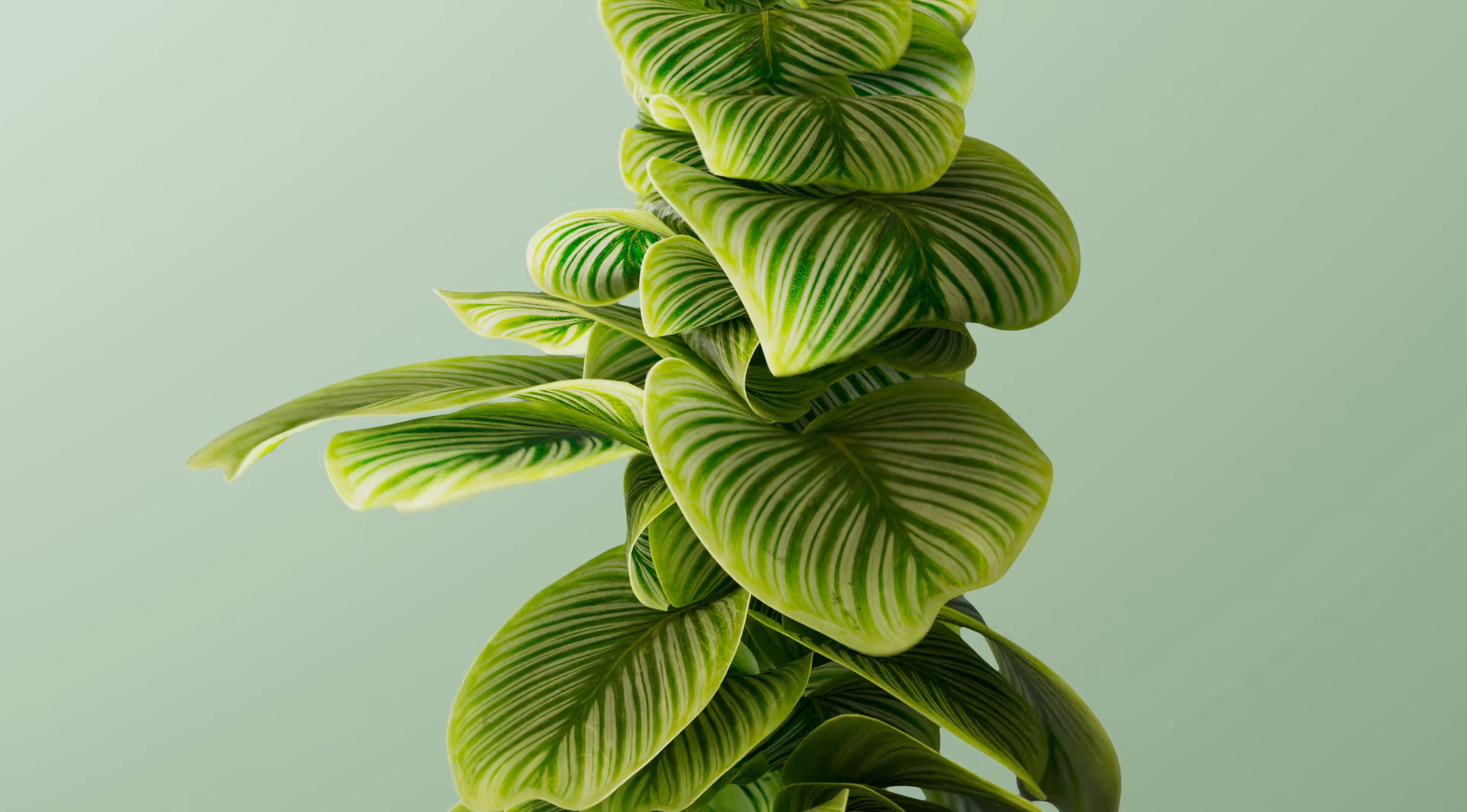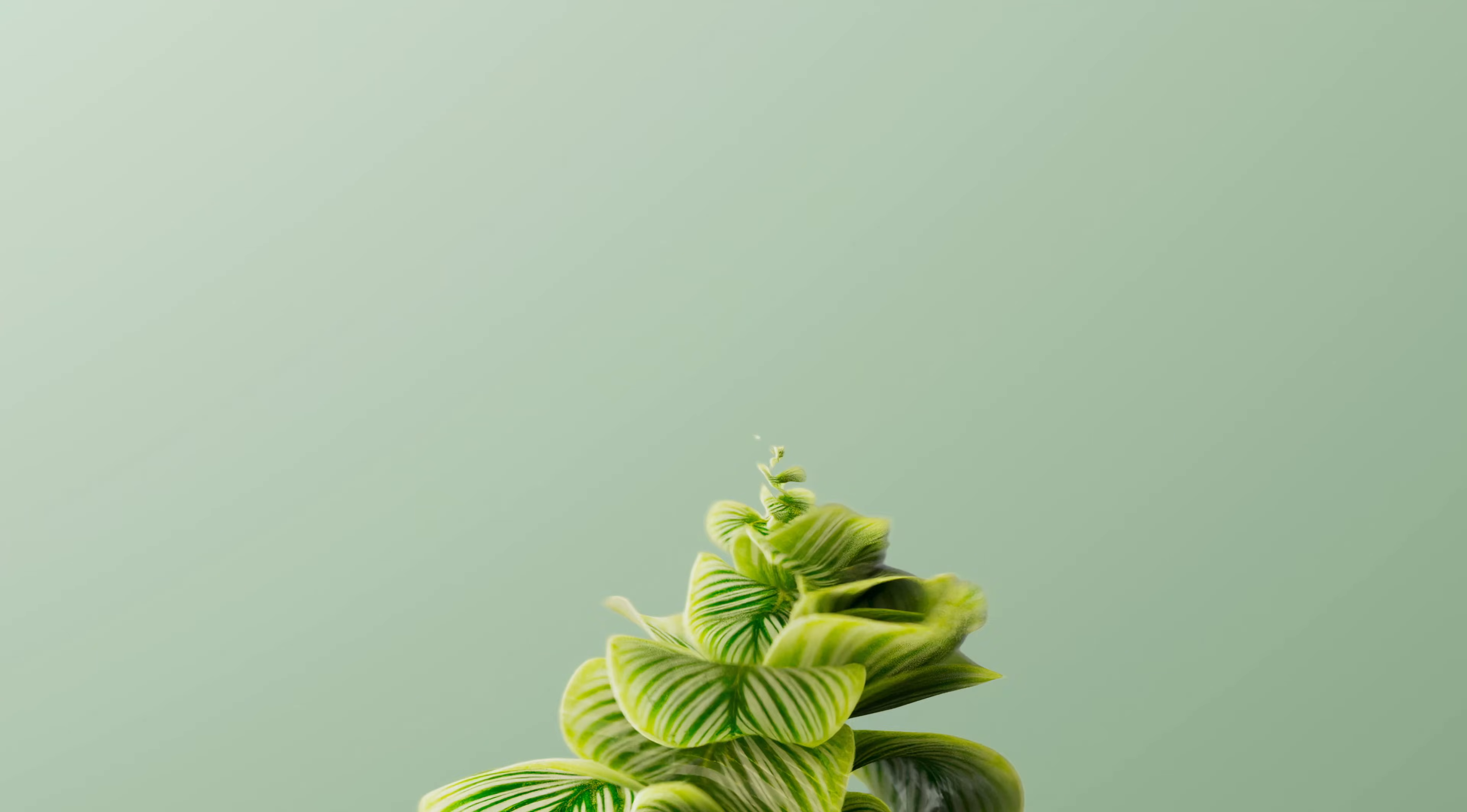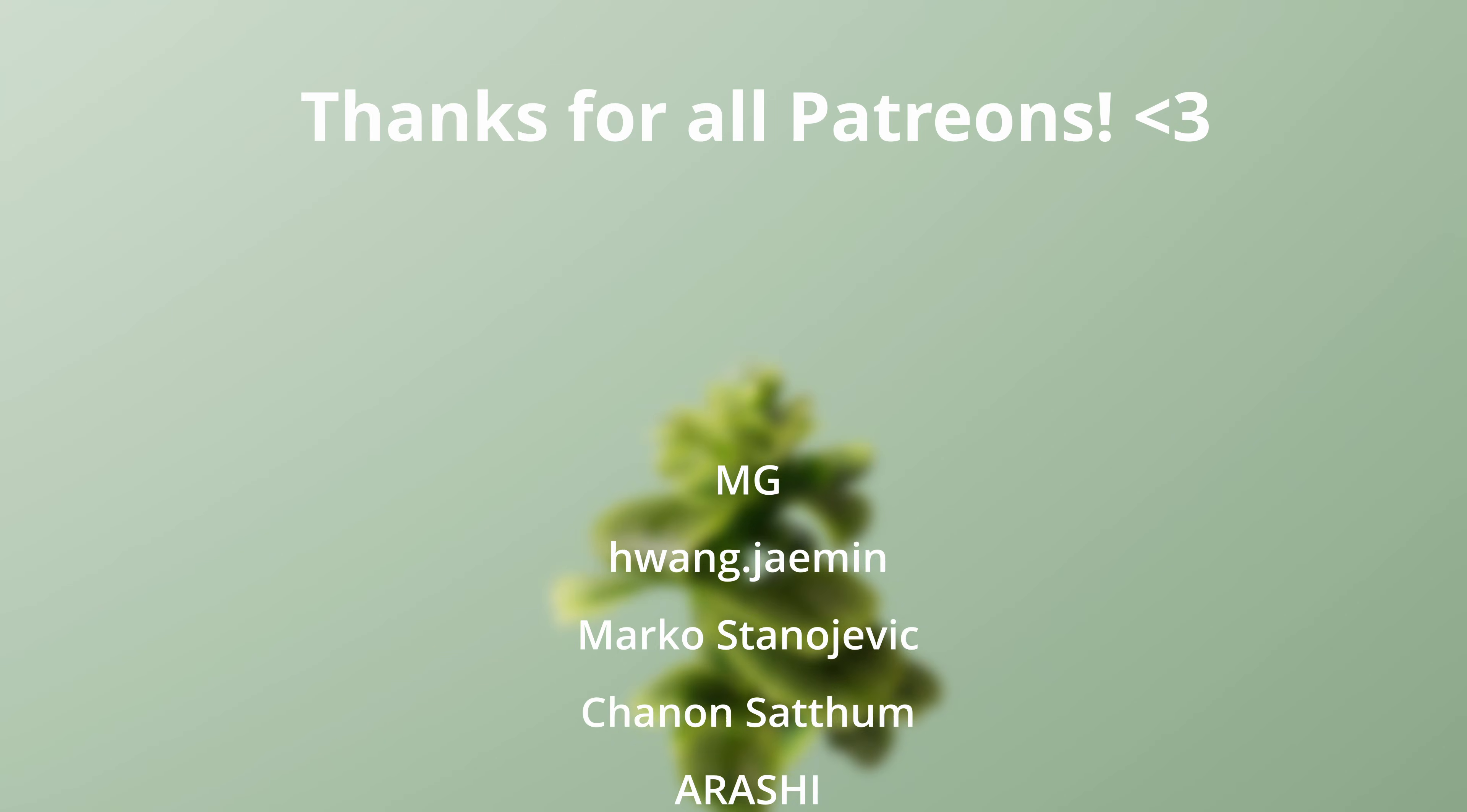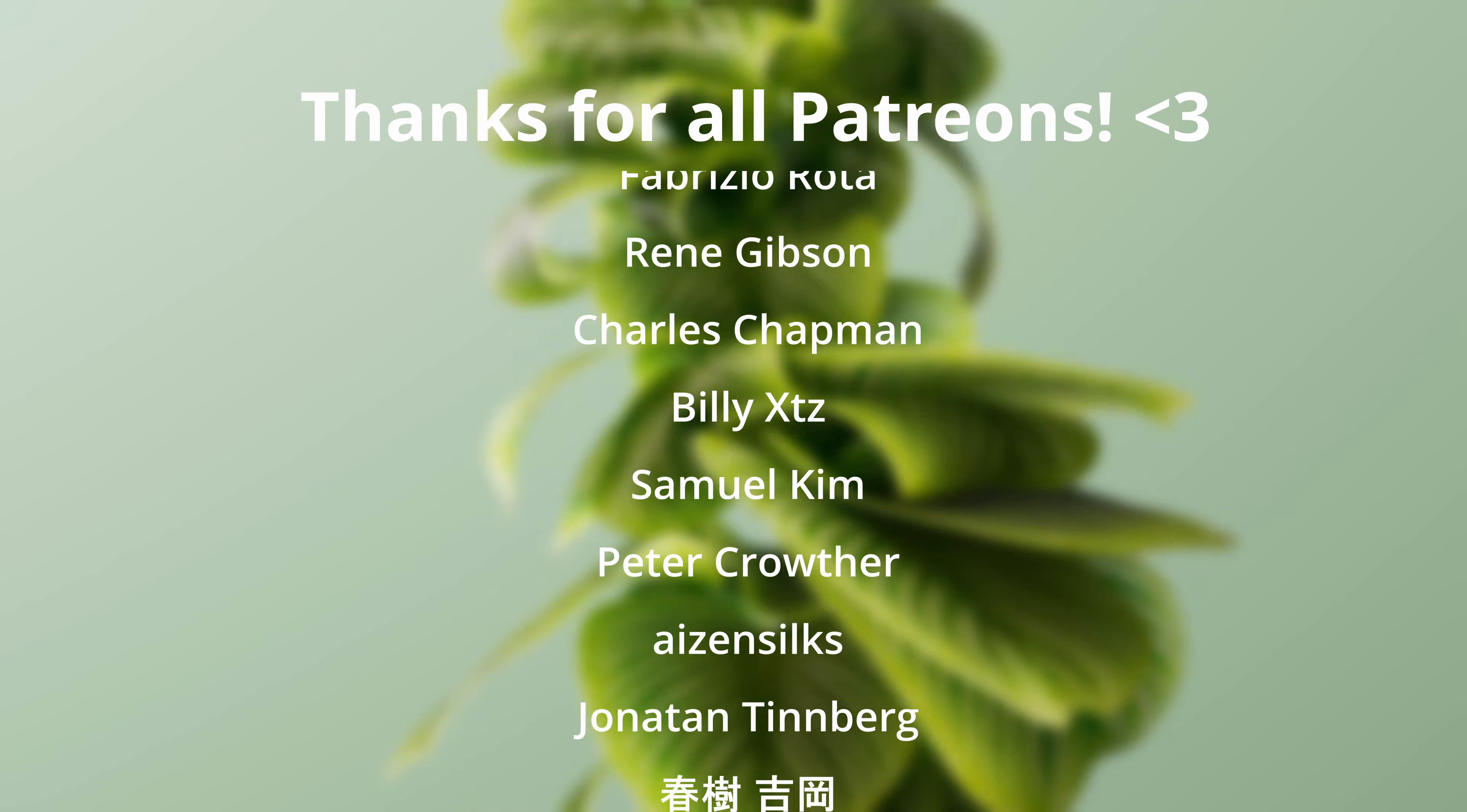Thanks so much for watching. Please give it a like if you enjoyed it. Let me know in the comments if you have any questions or suggestions.